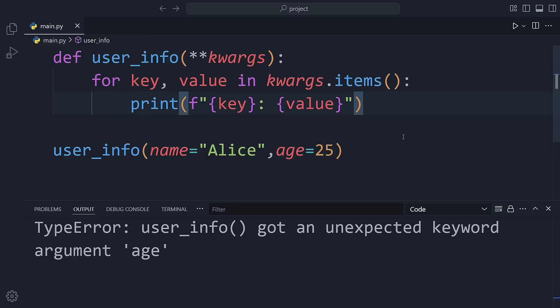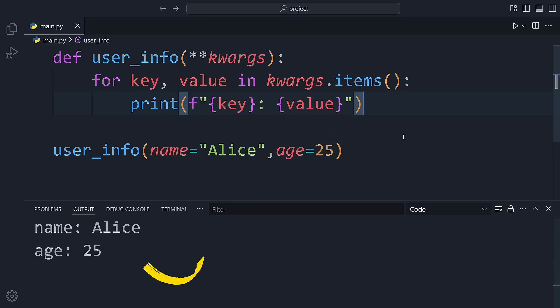Now when we call the function with both name equals Alice and age 25, Python doesn't complain. It prints both values with no errors.